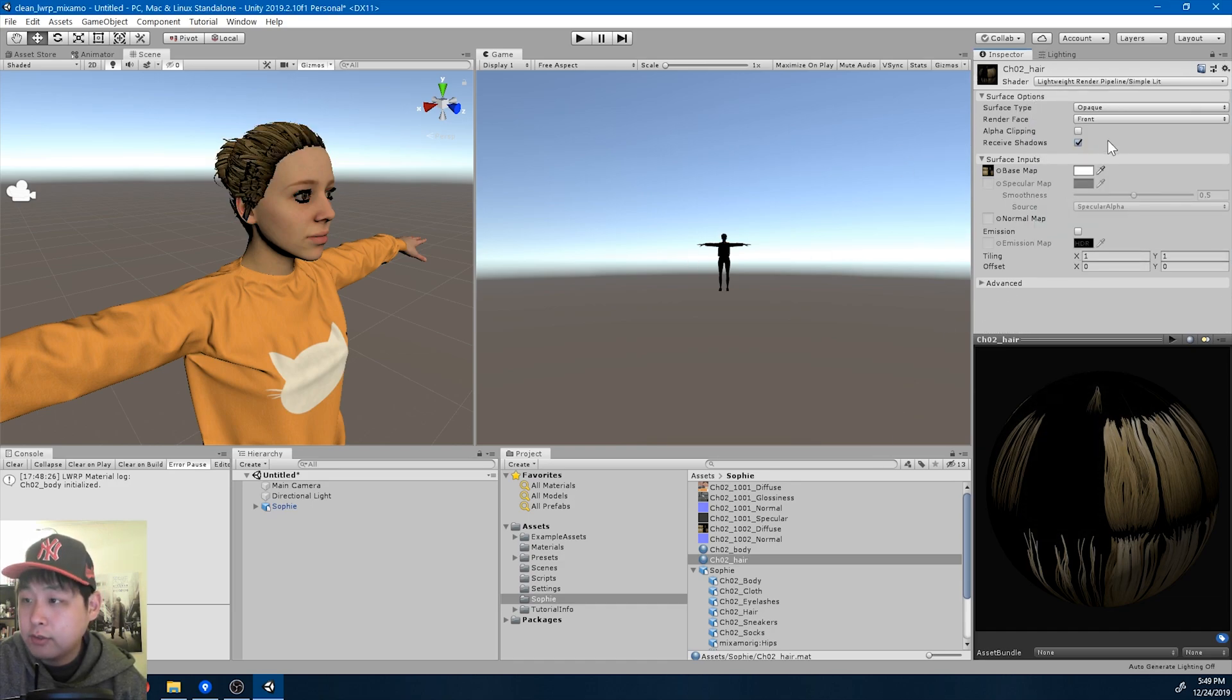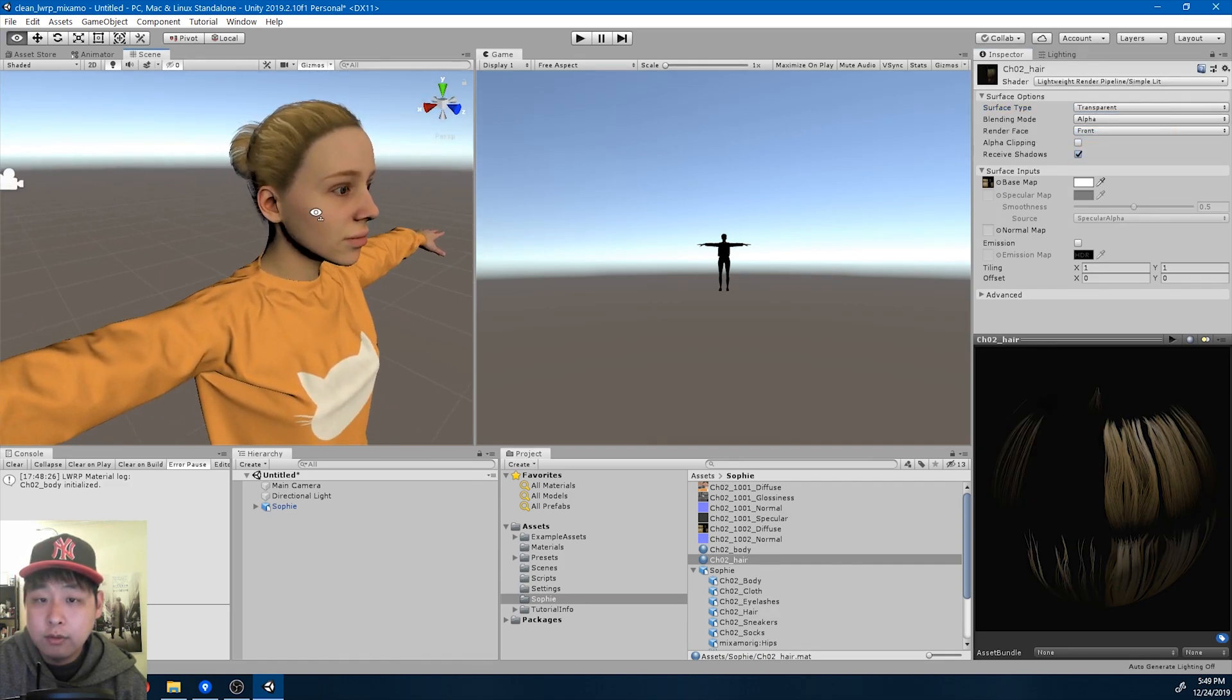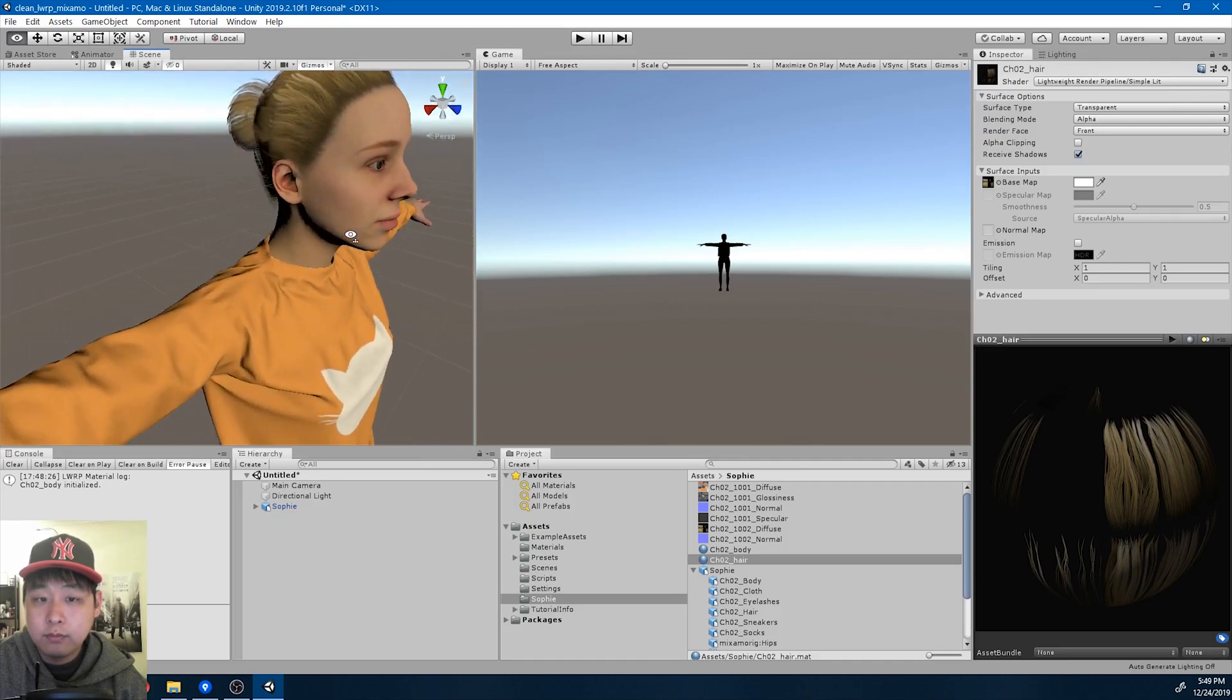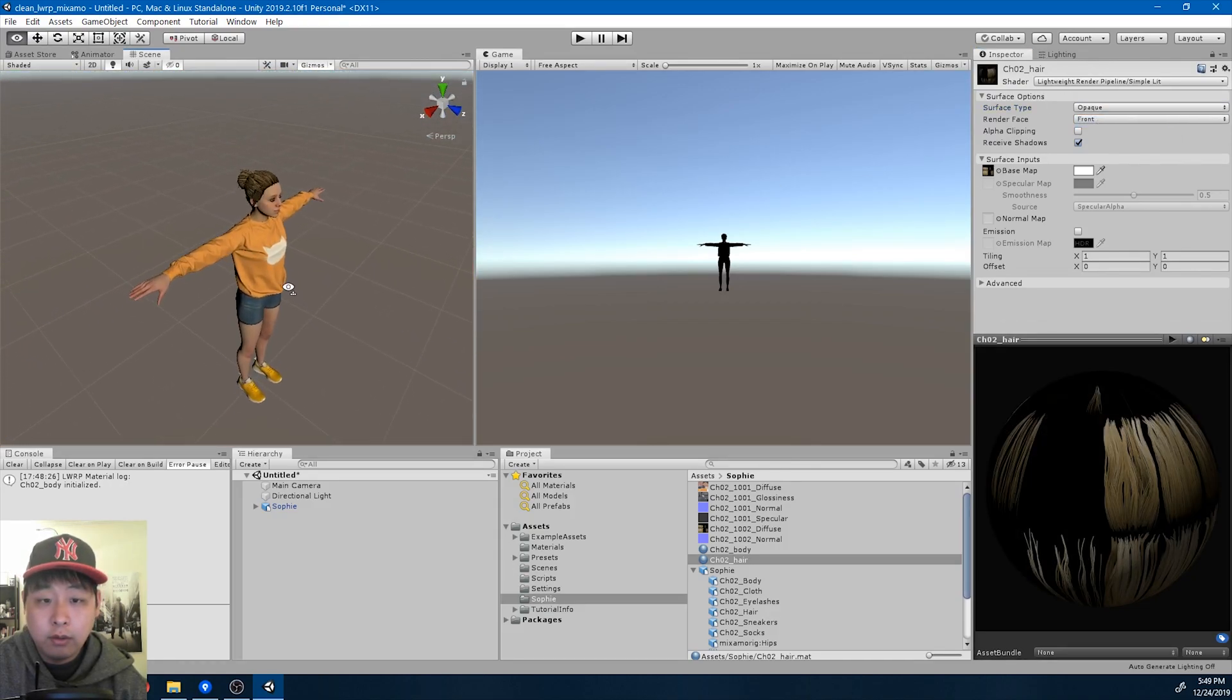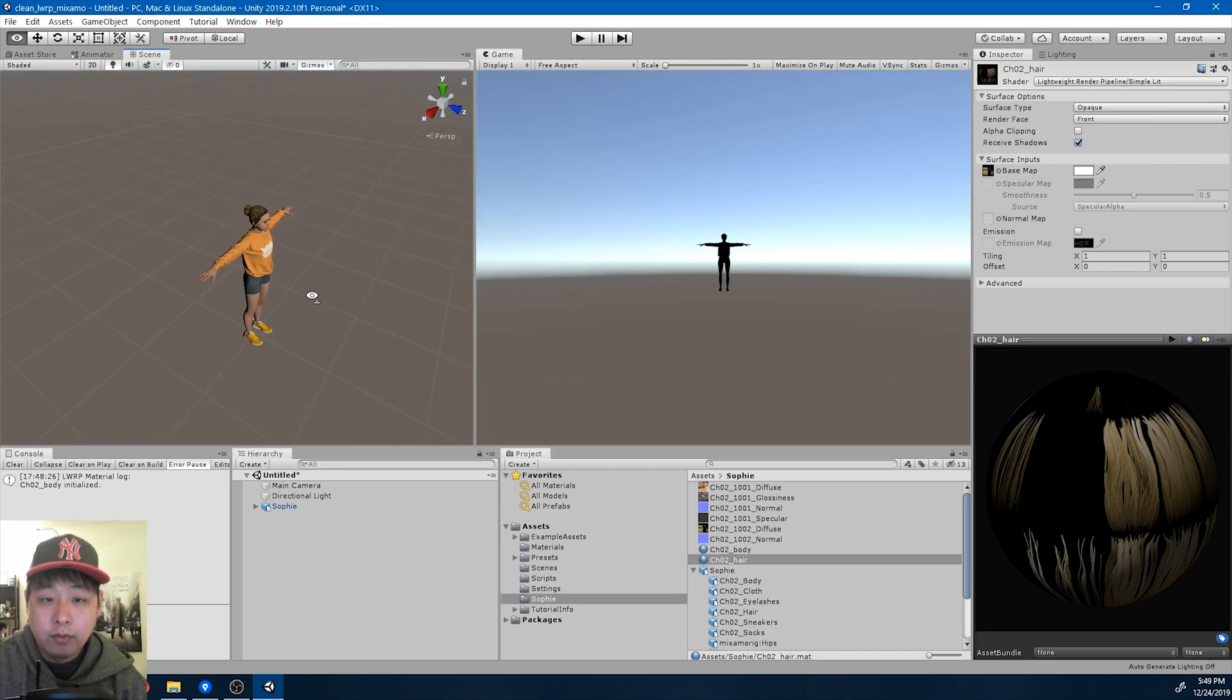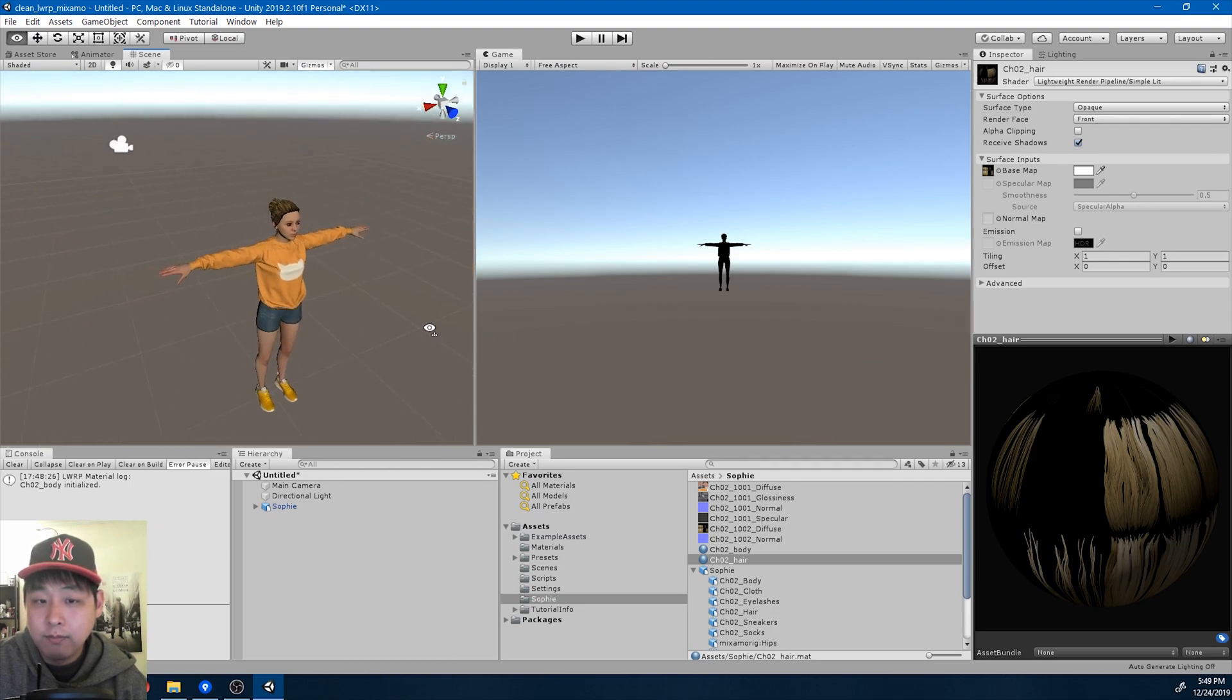And you can turn the hair transparent or opaque. Doesn't really matter. I'm going to be looking at the character from pretty far away, so this is fine.